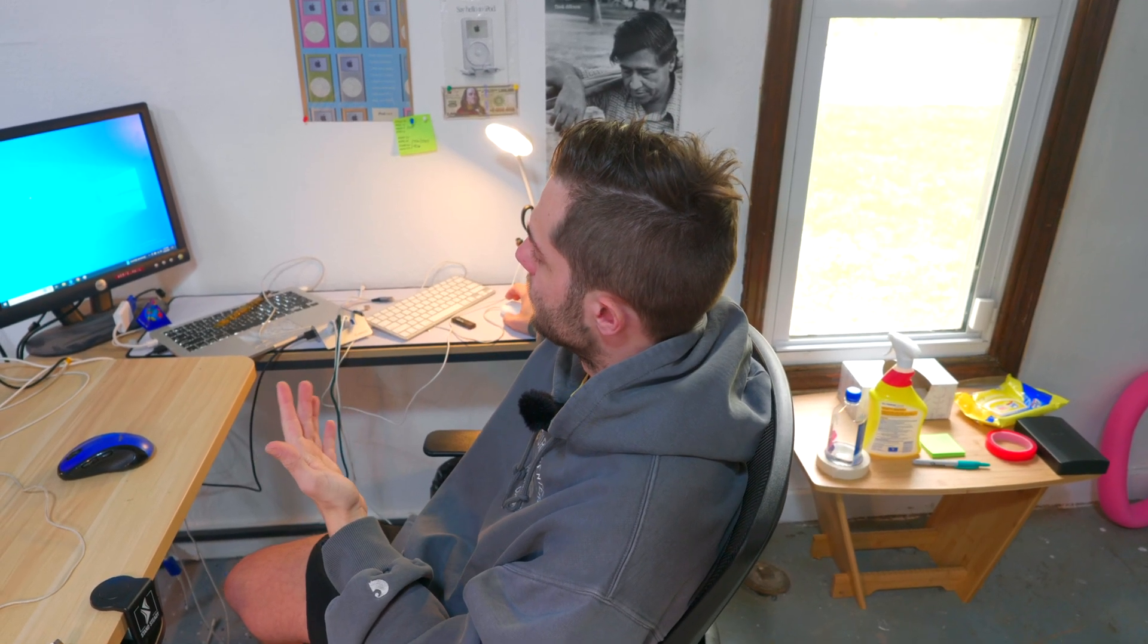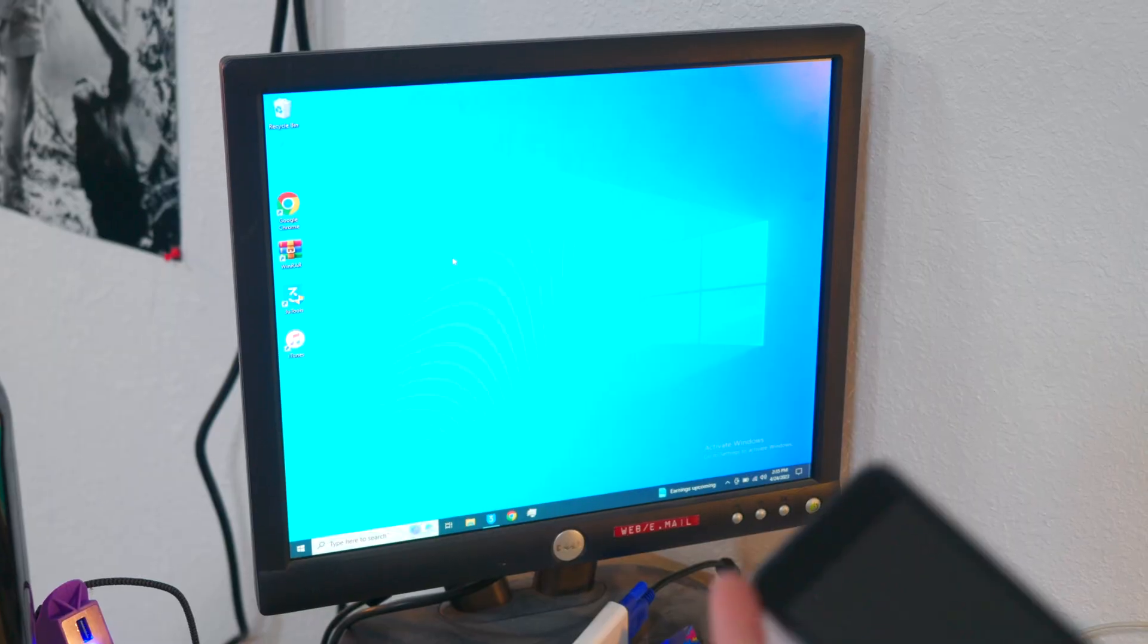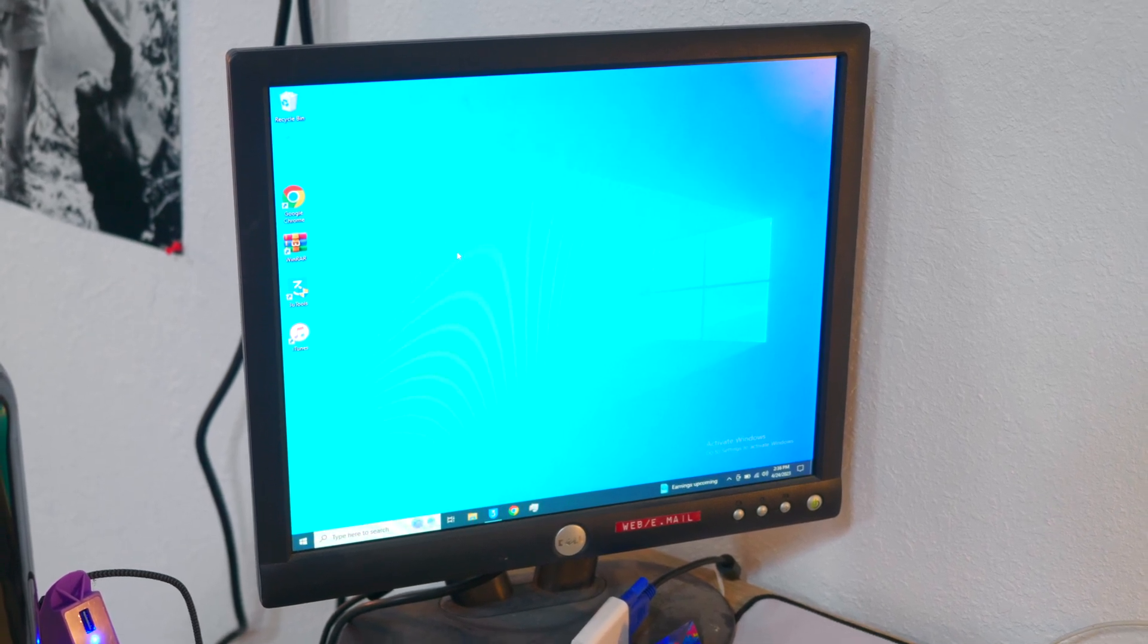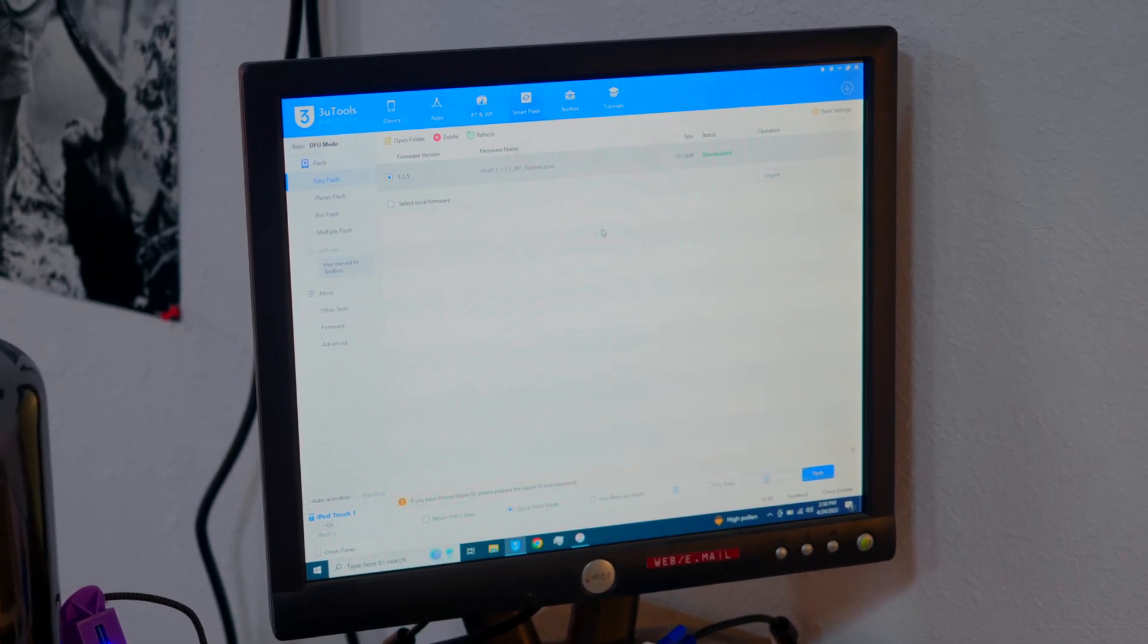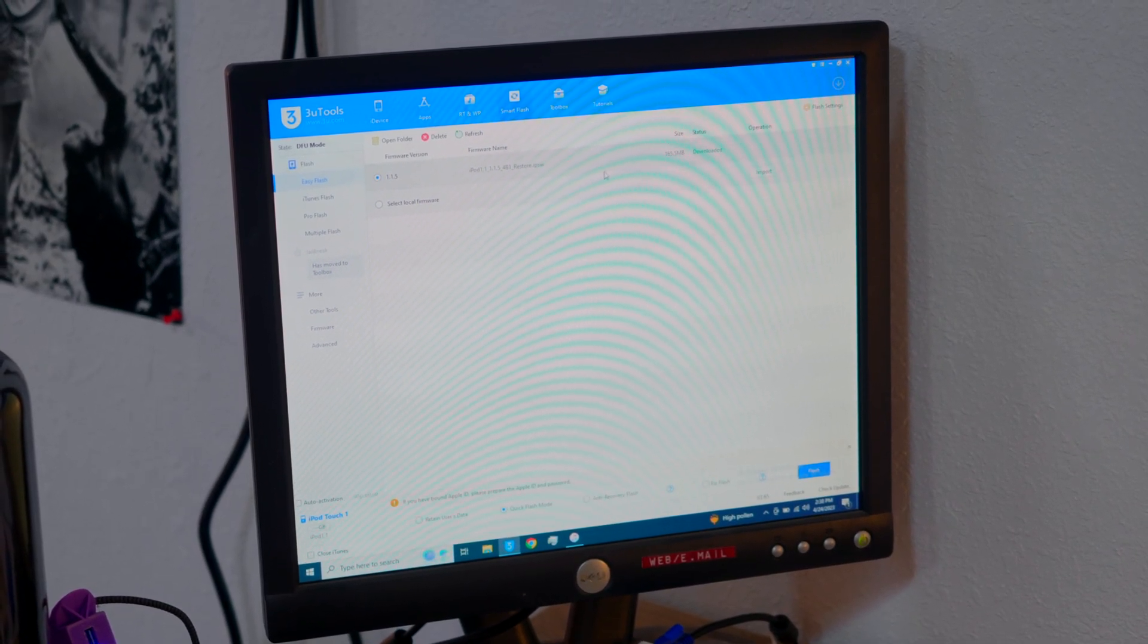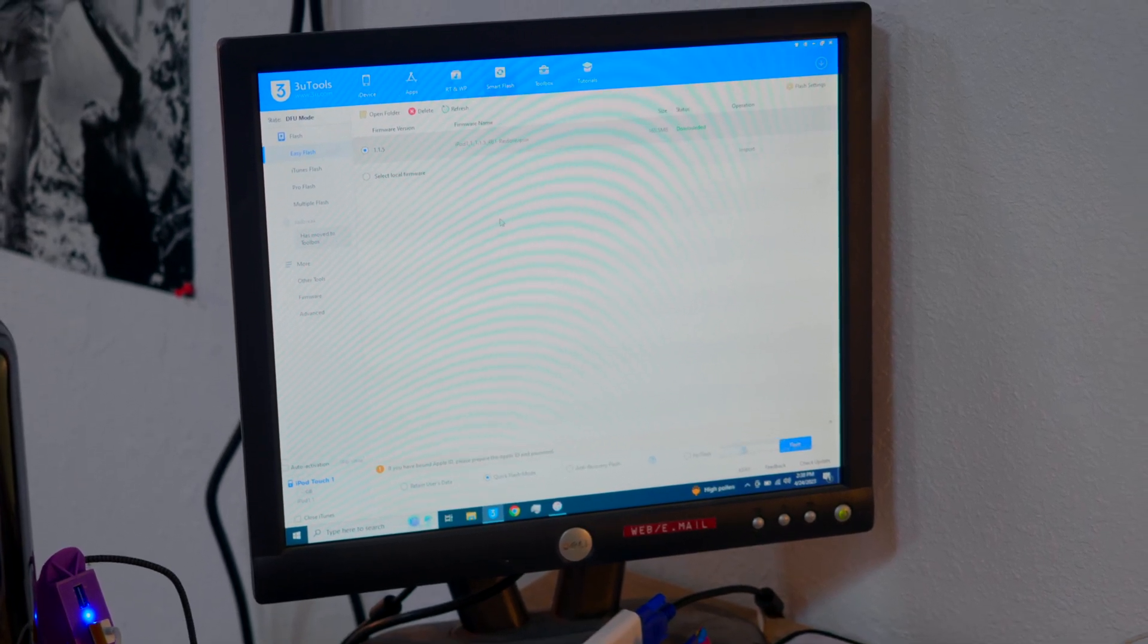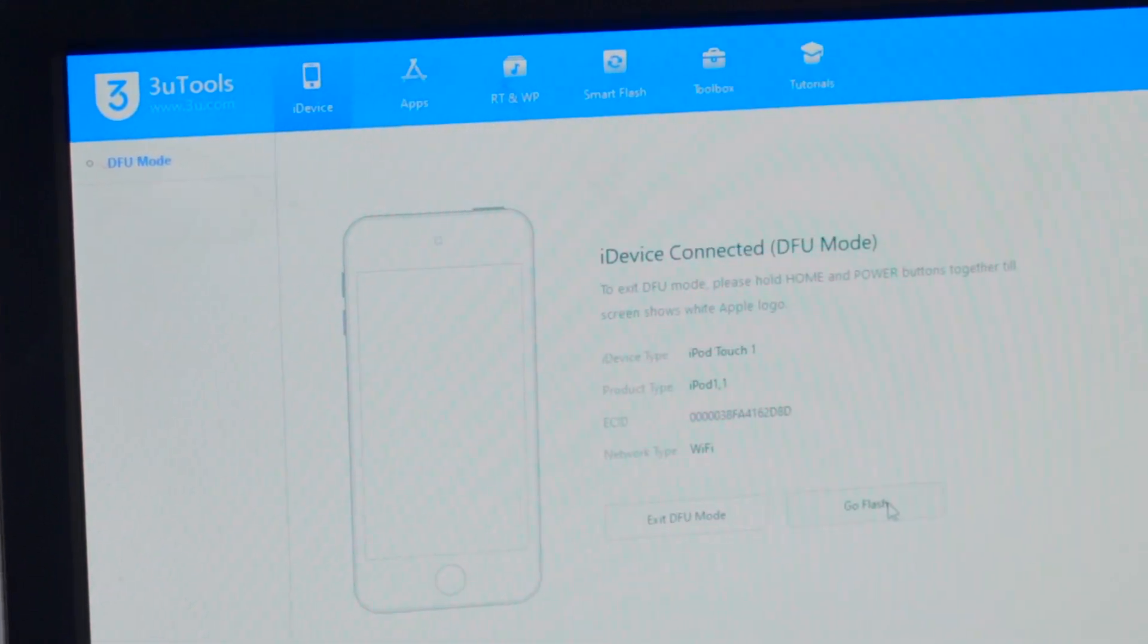But next up, we've got Windows 10 running on the Trashbook Pro right here. It's in rough shape. Got the iPod powered off. Going to hold down the home button while we plug it in. Now this is 3U Tools. It's an alternative to iTunes. It's also a little more robust with its feature set. Super useful for restoring iPods, iOS devices, and also just viewing information. iDevice, go Flash.